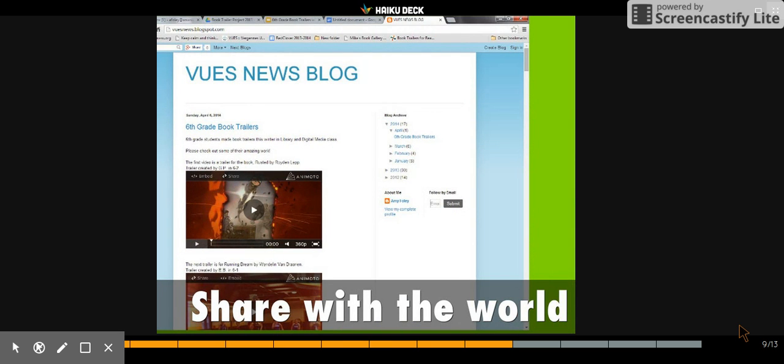Based on this feedback, students can either revise their trailer or they can keep it like it was originally. The final trailer will then be uploaded onto Blogger where it will be shared with the community and with the world that has access to the web.